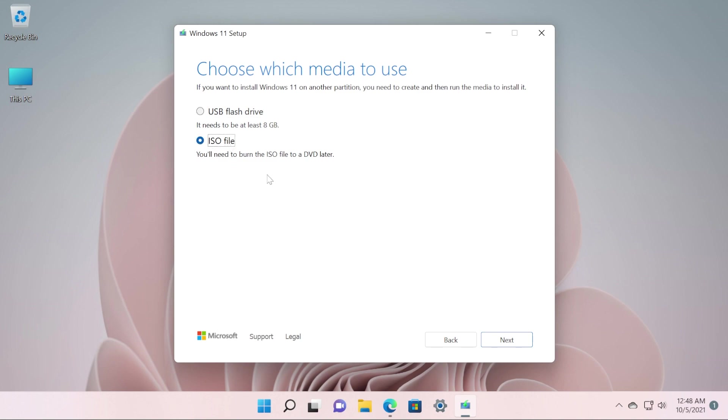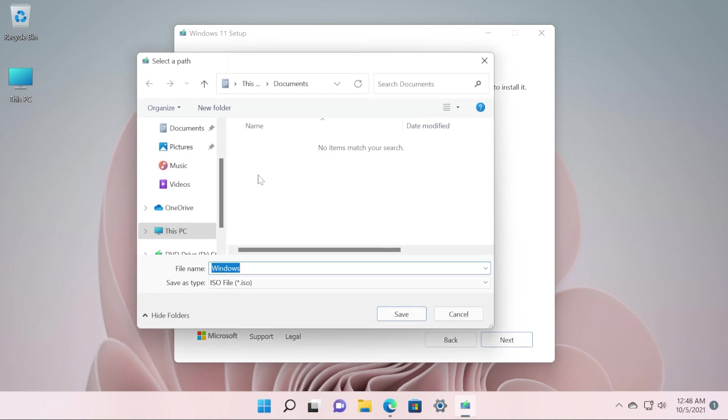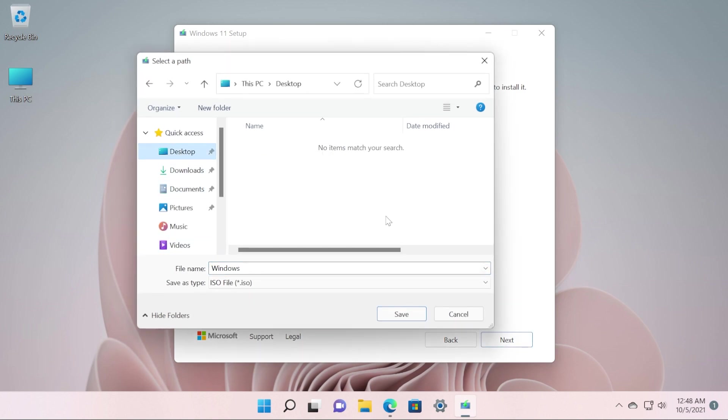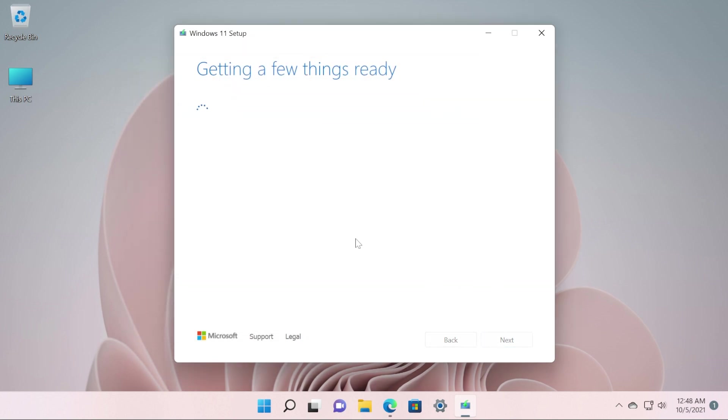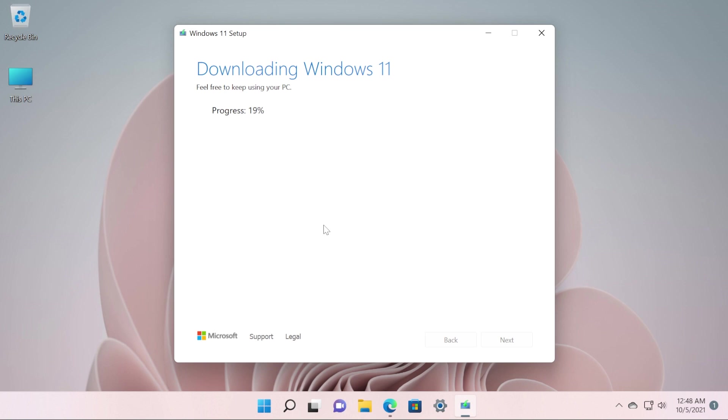Click on Next and now you will be asked where you want that Windows 11 ISO to be downloaded to. I'm going to select Desktop and then click on Save. After you click on Save, the downloading process for Windows 11 will start, and also the creation process for that ISO will start. In a few minutes, depending on your internet connection, you're going to have the ISO in the location that you selected before.